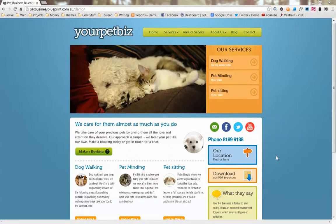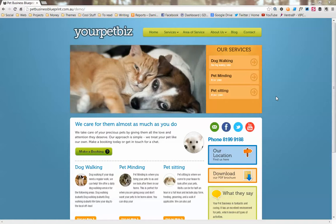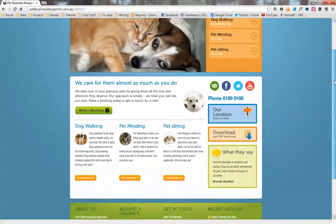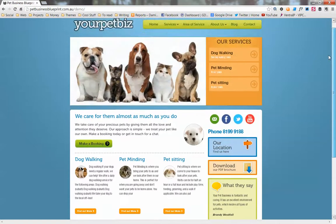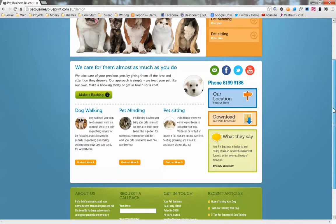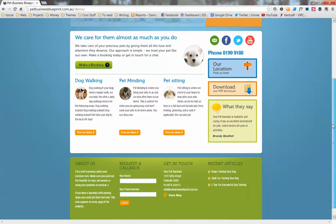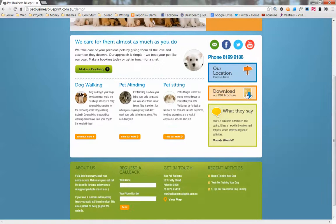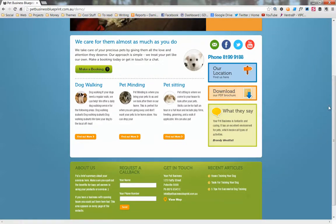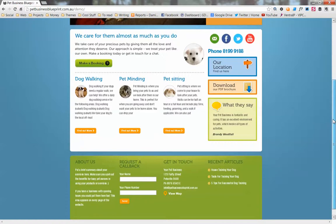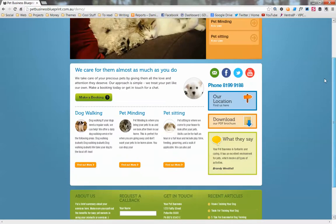Hi there, this is Damien from Pet Business Blueprint. In this video we're going to take a look at how to put your brochure on your website for download. You see this little widget here in the sidebar - you can put anything you want there for them to download. It can be several documents or a single document, but in this example it's going to show you the basics on how to do it.